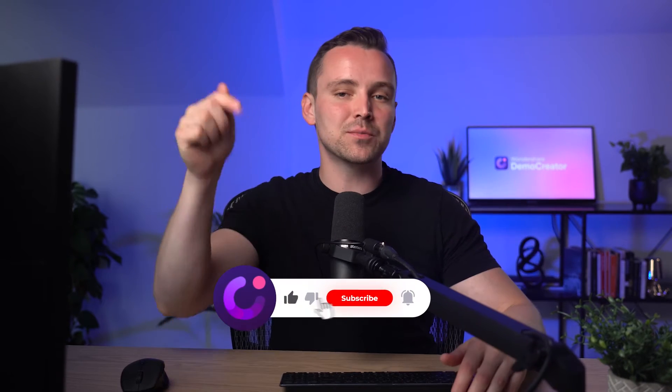If you're new to the channel, make sure to hit that subscribe button and the bell icon to stay updated on all my latest tutorials and editing tips.